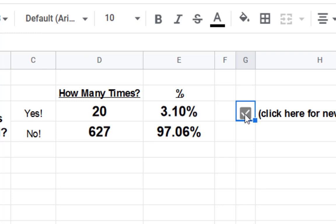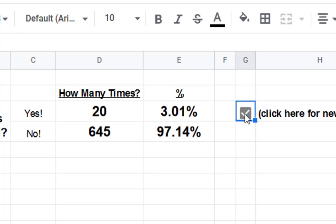And the more trials you have, the better your value is going to get. Okay. So what I want you to do is stop now and answer the next couple questions.